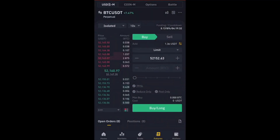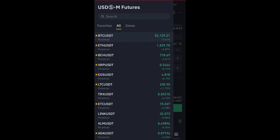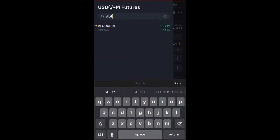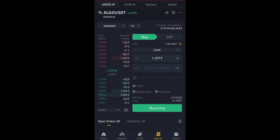To search for a coin, click on BTC/USDT right in front of you. When you click on it you would see Favorites, All, and Zones. Let's say I want to trade ALGO — I'll just type A-L-G-O. It's very easy. Once you've typed it, click on ALGO, and it has now changed from BTC to ALGO/USDT.